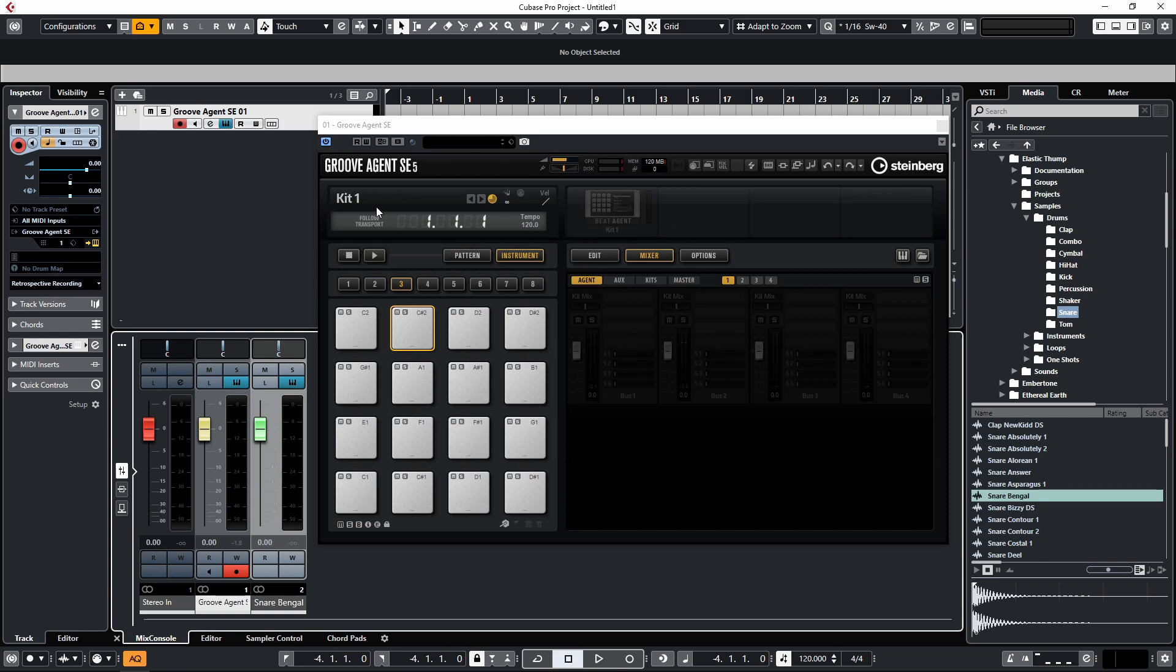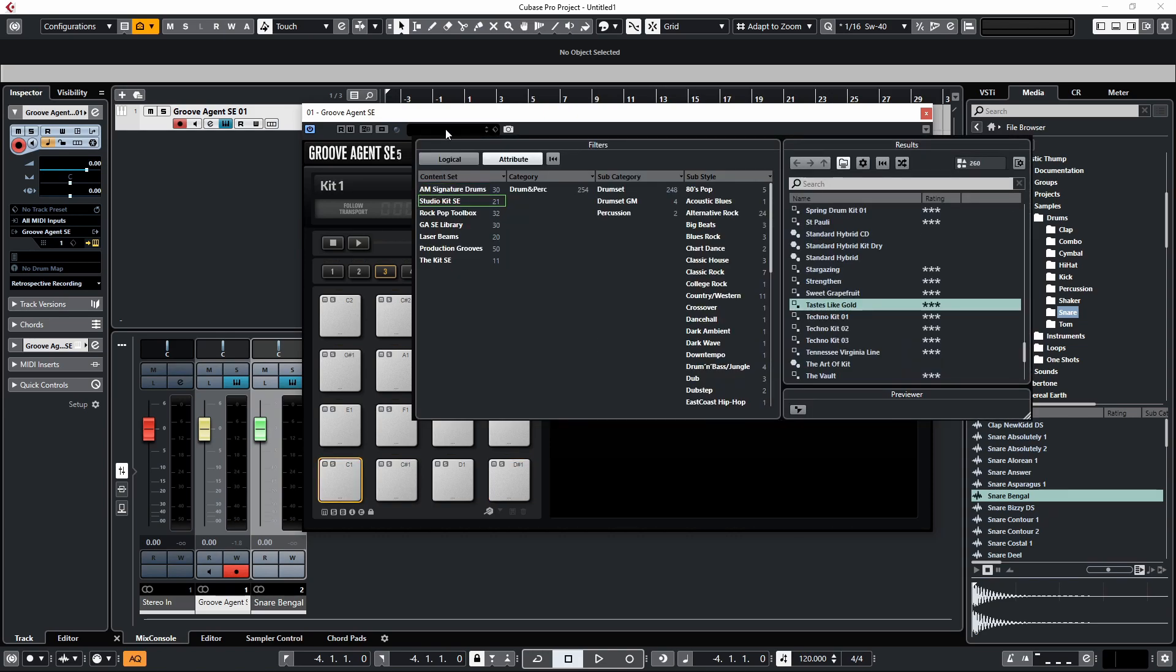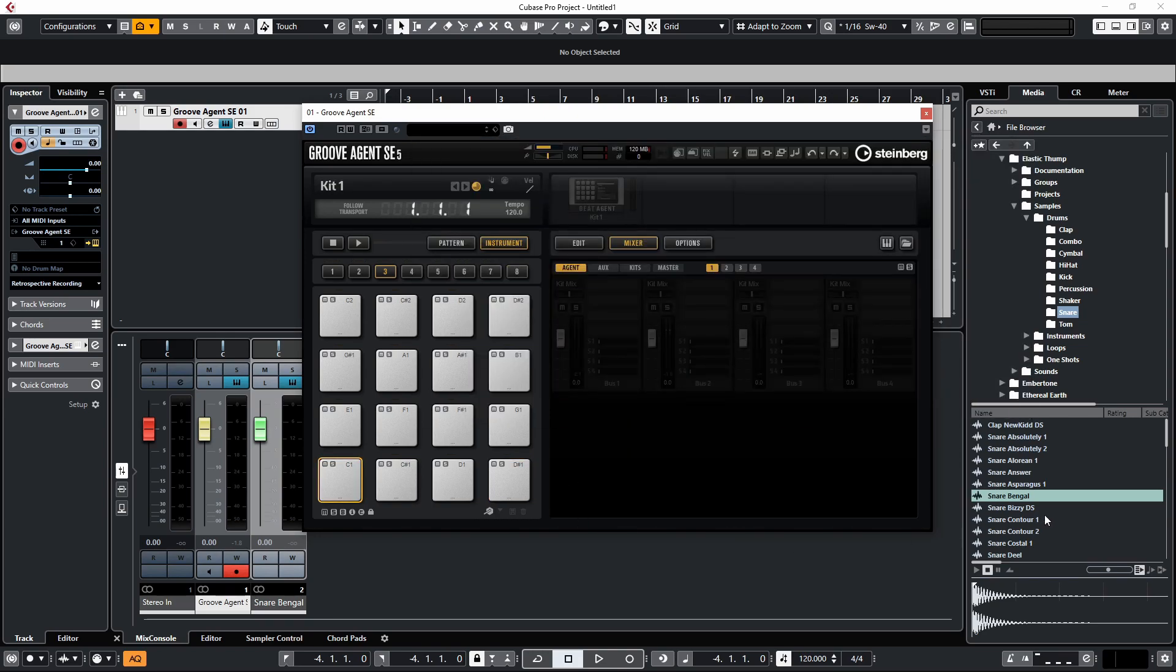First of all, when we load up Groove Agent SE for the first time you'll notice that generally you don't get any sounds loaded up—it's all empty pads. We can either load one of the kits from Cubase or we can create our own by dragging and dropping samples in from our media browser straight into one of the pads.